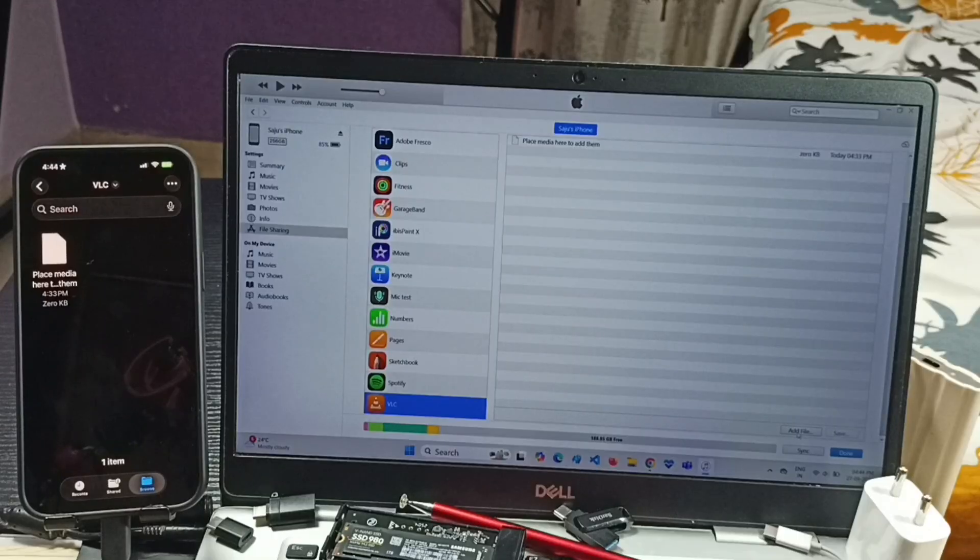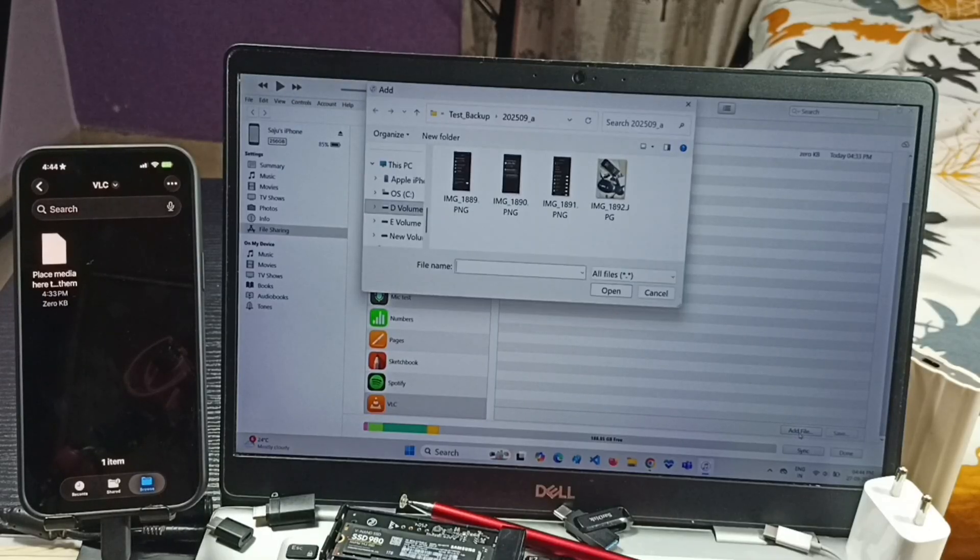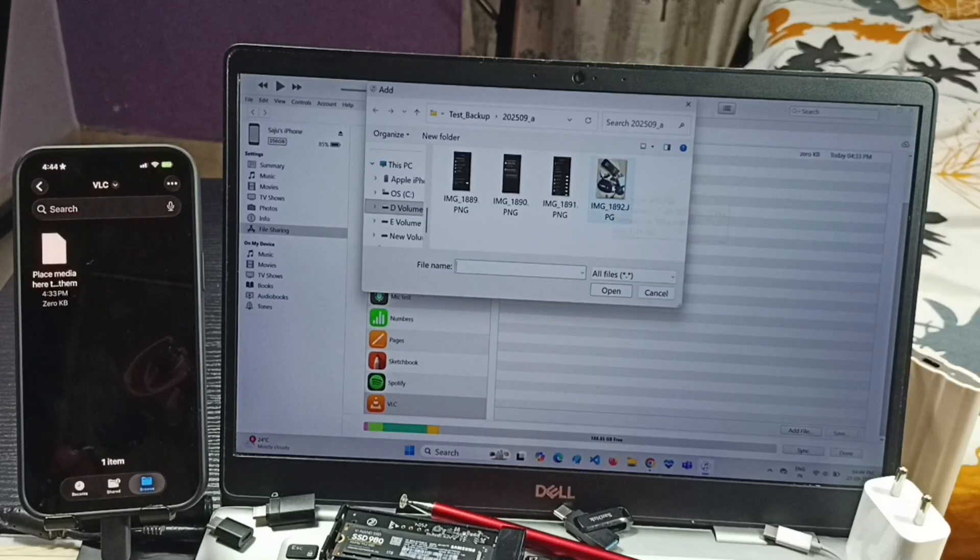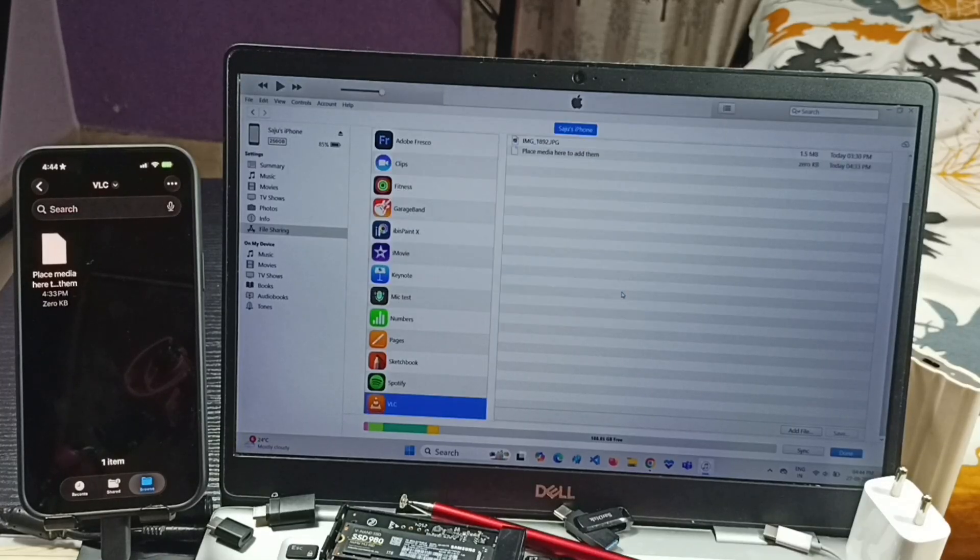Then go to laptop, click on Add File. Let me select one file. I am going to select this image. Select it, click on Open. See, so this way we can transfer.